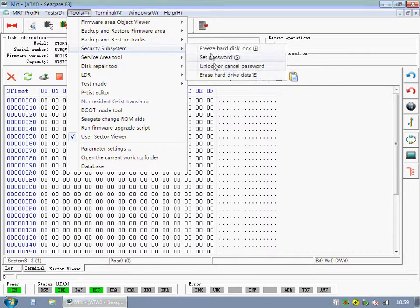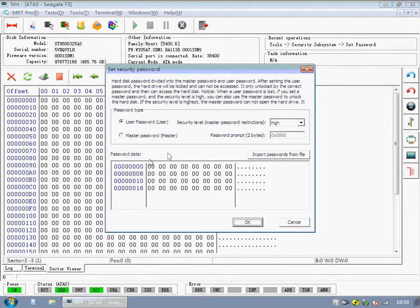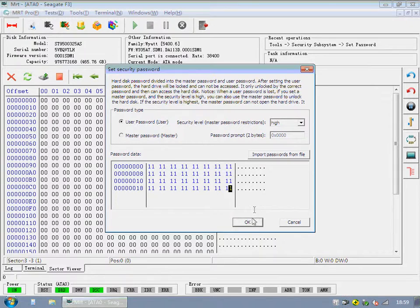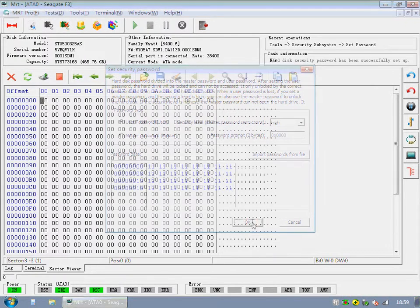Find Set Password in the menu. What we do now is to lock this hard disk.